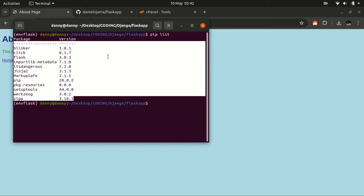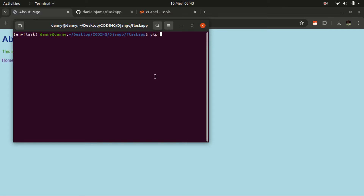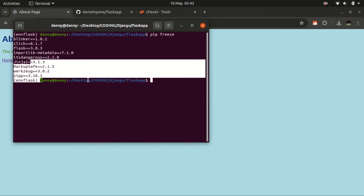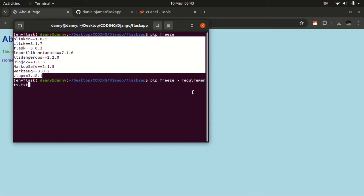We need to push these dependencies to our requirements.txt file. The way to do that is pip freeze — there is also another command that gives us a list. We use pip freeze then the greater-than sign, then requirements.txt. If this file exists it will override the content; if it doesn't exist it will create a new one and push the content inside.